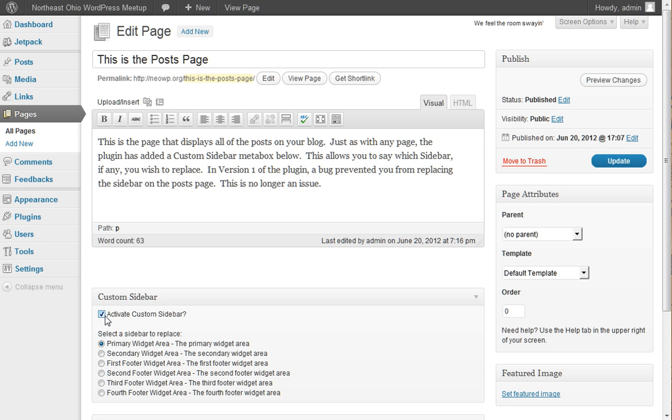And inside that meta box, we have a checkbox to activate a custom sidebar and choose which of the sidebars you want to replace. So you can replace any one of these sidebars. And in checking this value here,